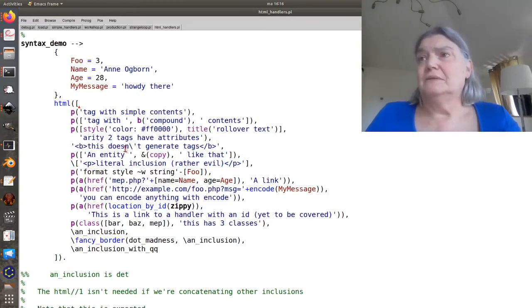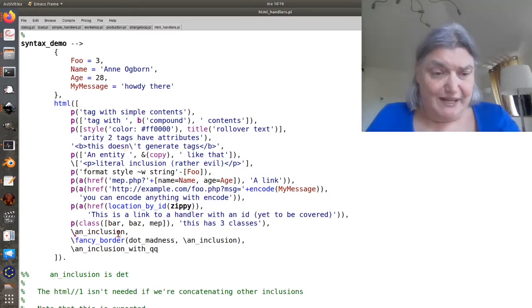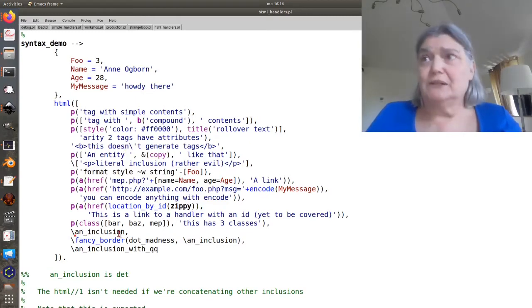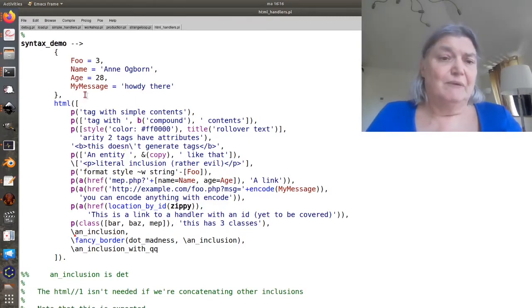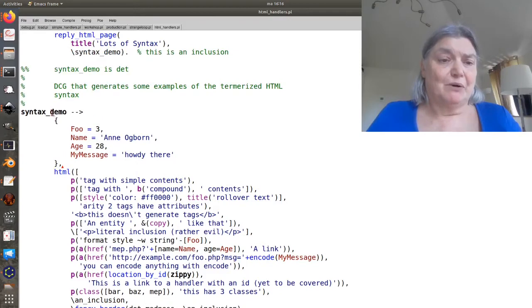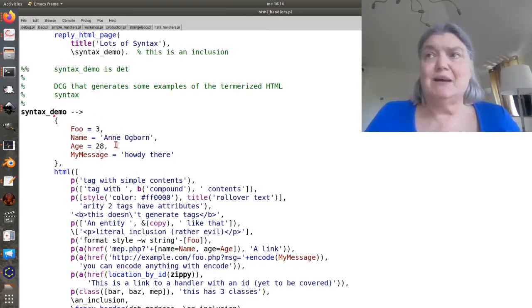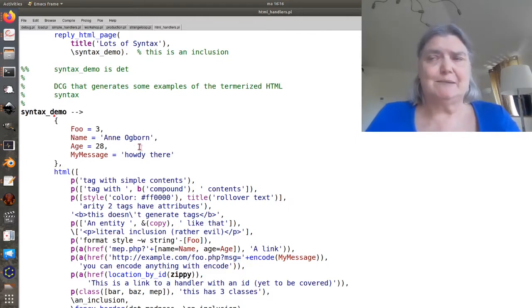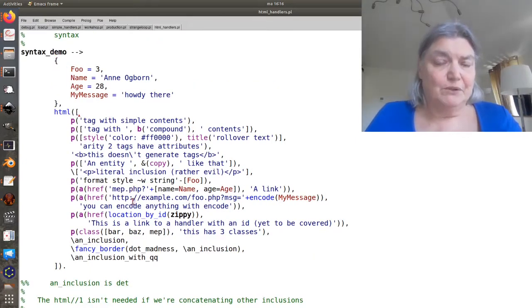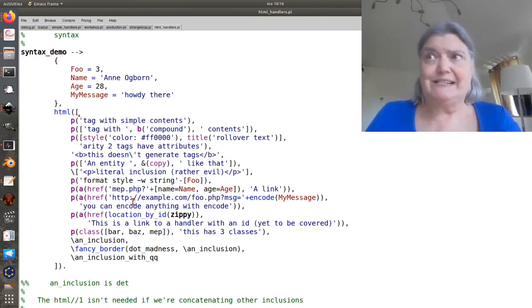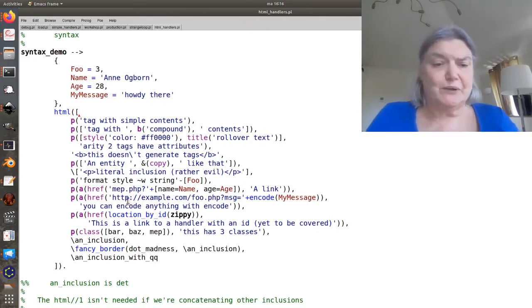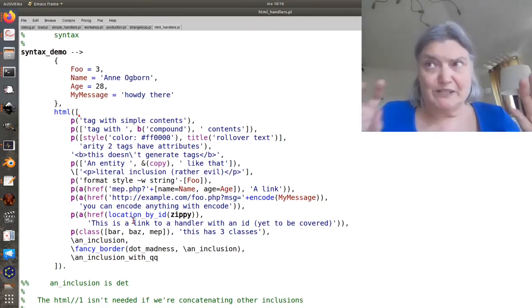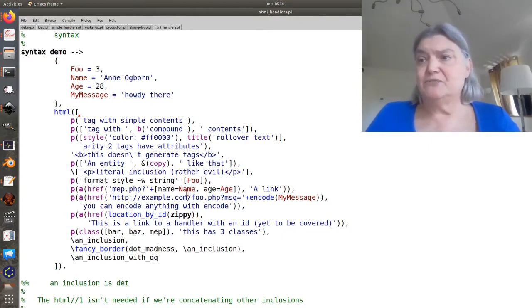So that's how this is kind of glued together and notice we can have more inclusions within this. But remember each inclusion is actually tokenized HTML, not termorized HTML. So you will have to have an HTML DCG within each one to kind of restart. That's how the pieces fit together.